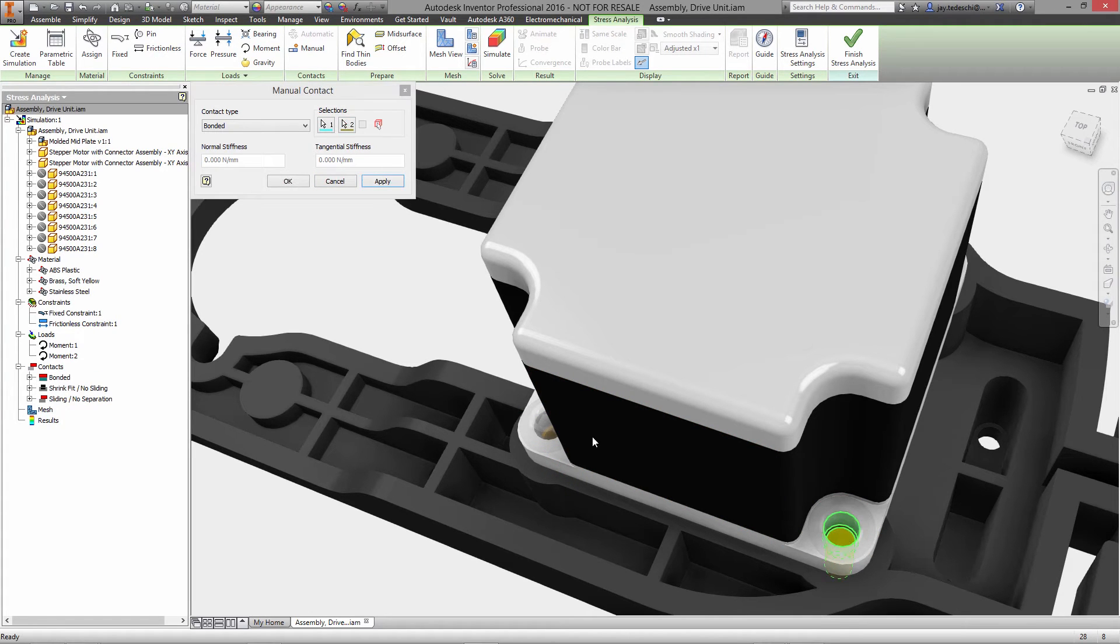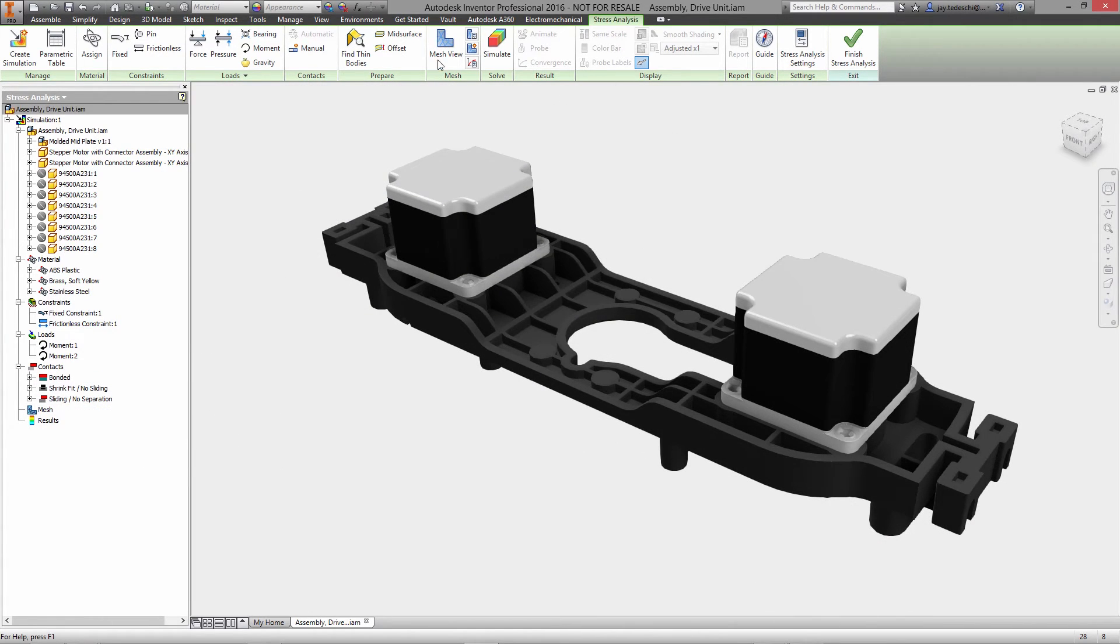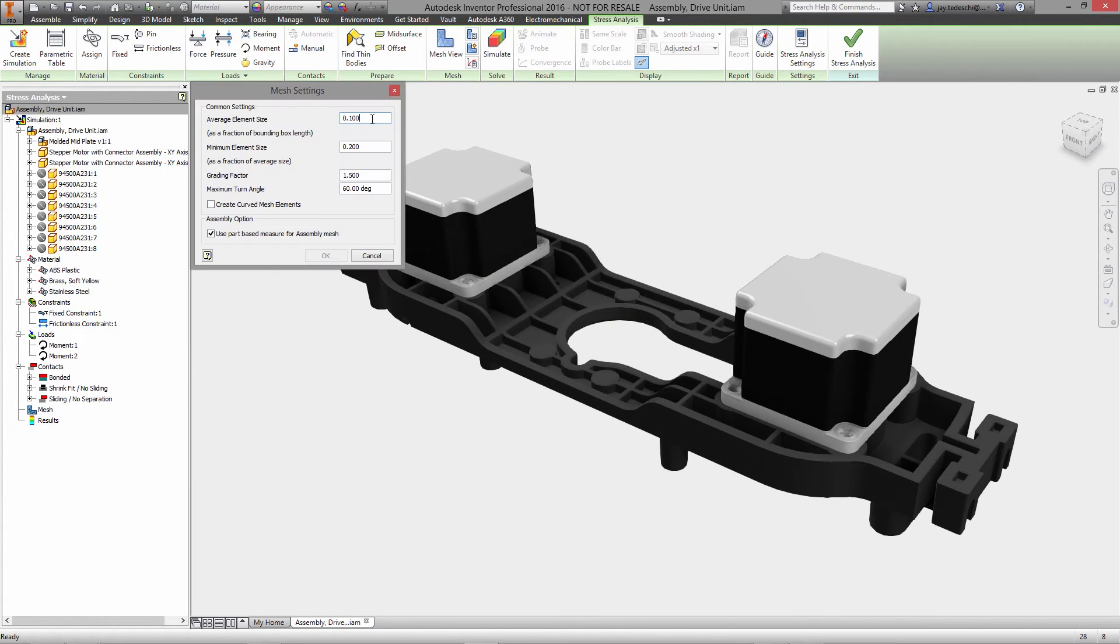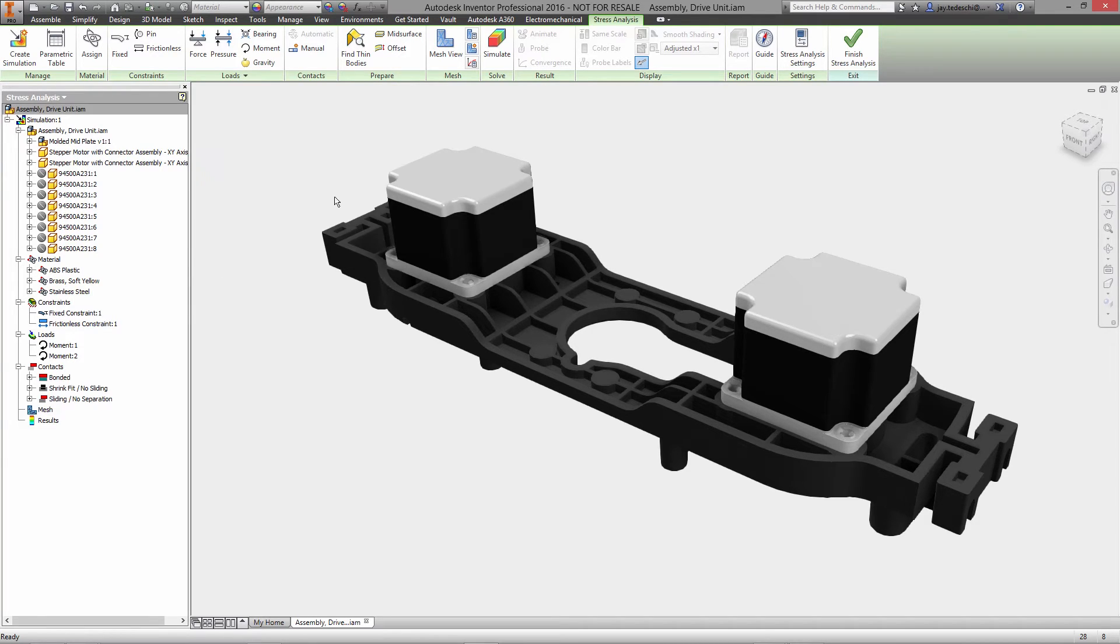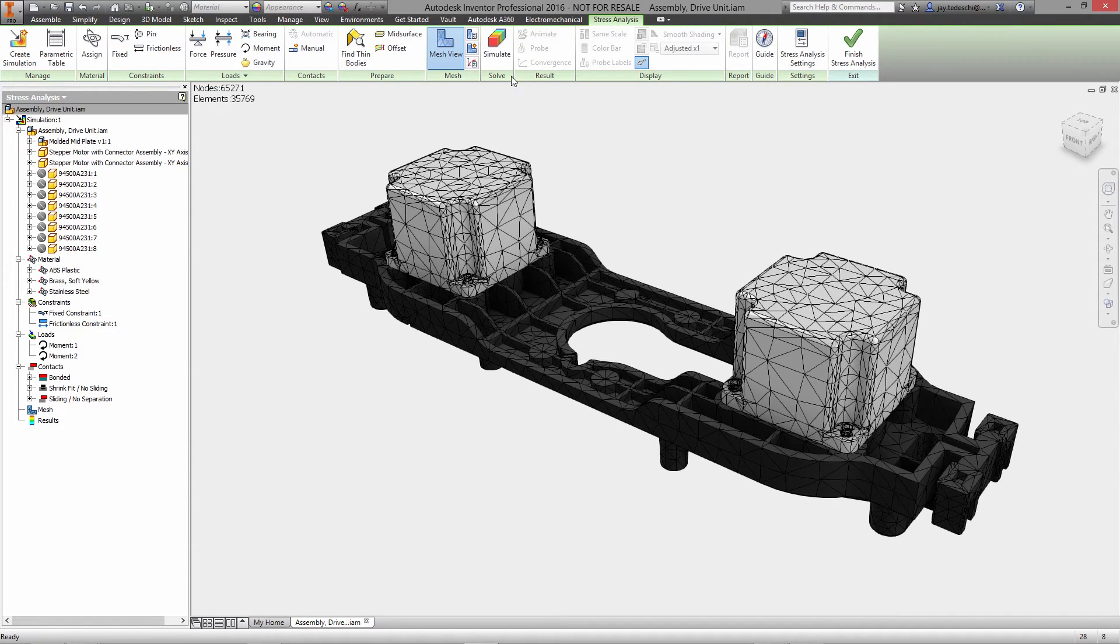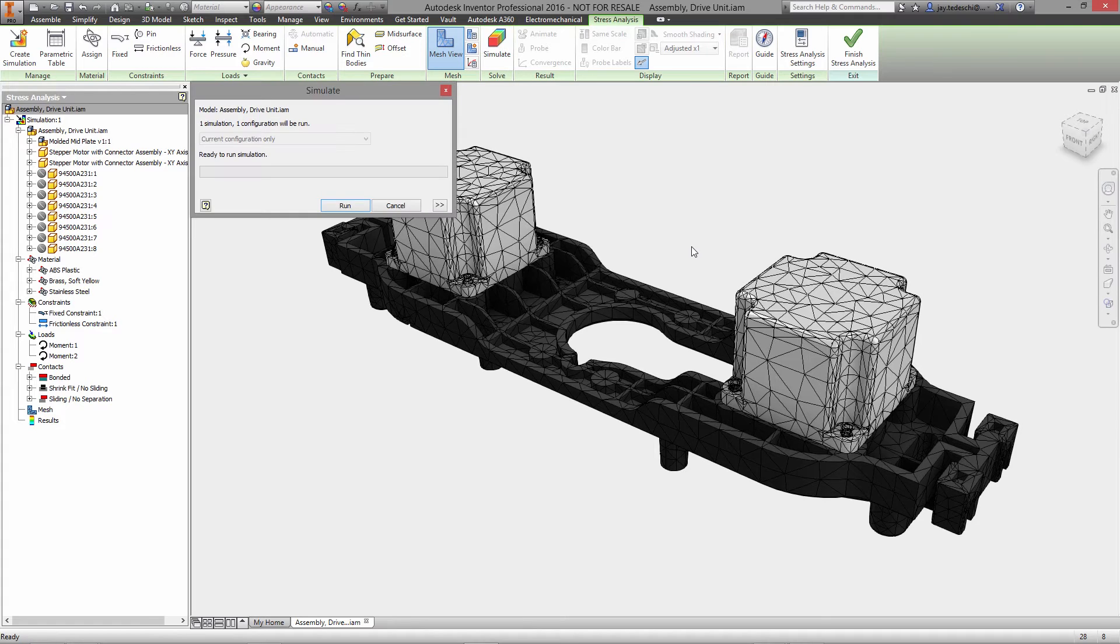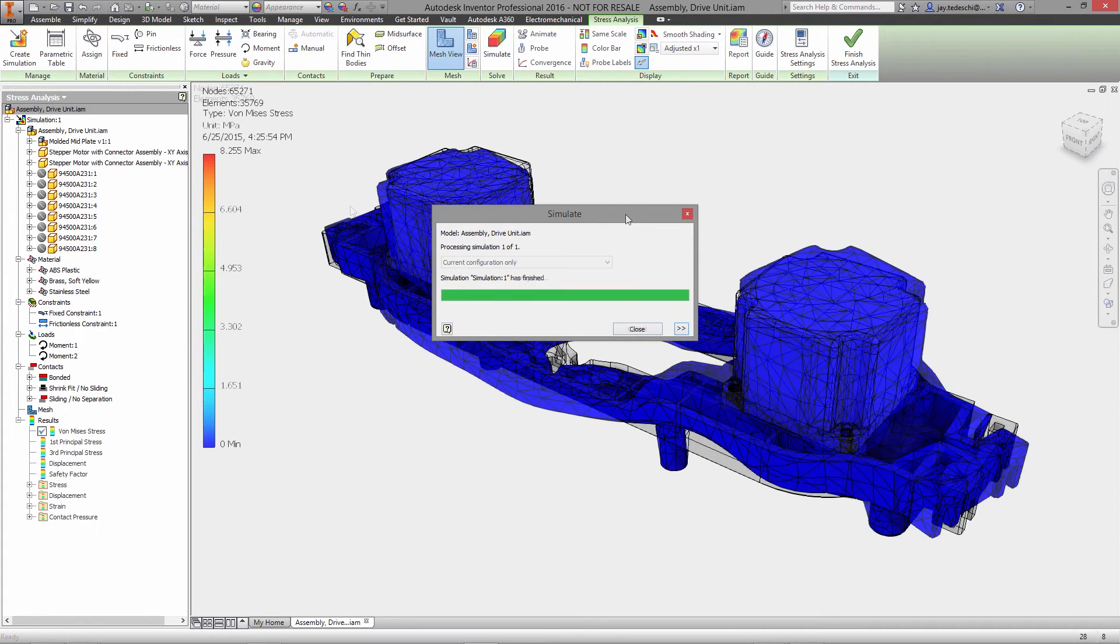Once all the input variables have been defined, you can go ahead and generate the mesh and run the simulation. Inventor gives you complete control over the mesh so you can not only define global average and minimum element size, you can locally refine meshes in areas of interest and use curved mesh elements to create an accurate representation of even the most complex geometries.